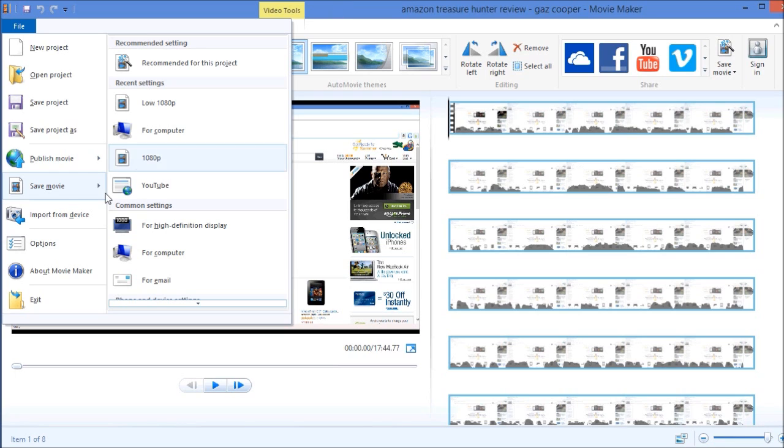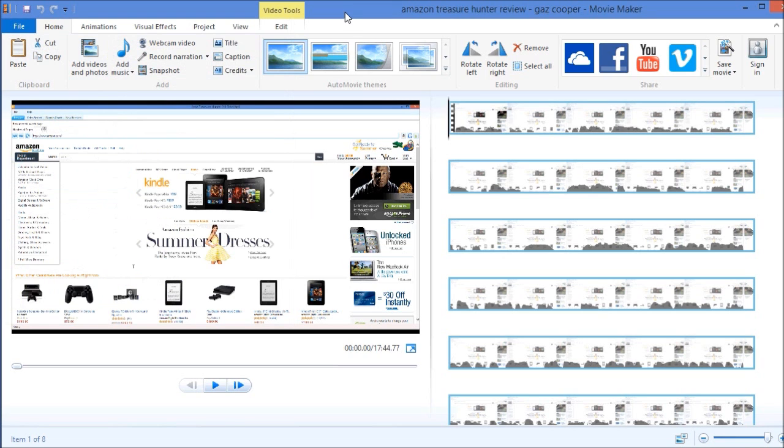You can change the different settings here to save your final movie file. And that's usually done in a Windows Media video file, a WMV, which is then compatible to be uploaded onto YouTube.